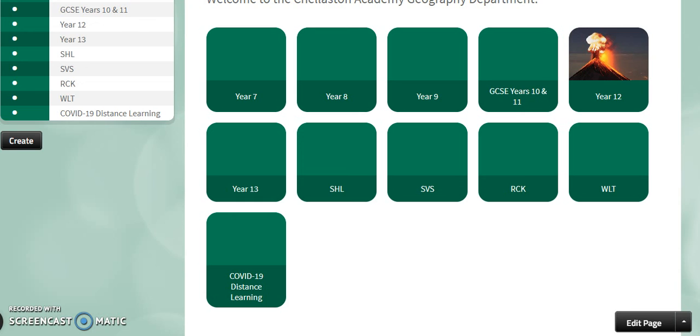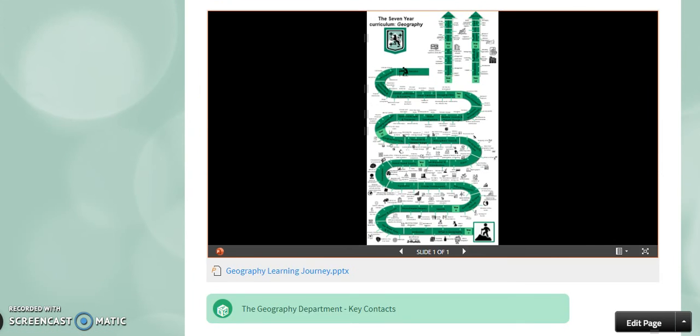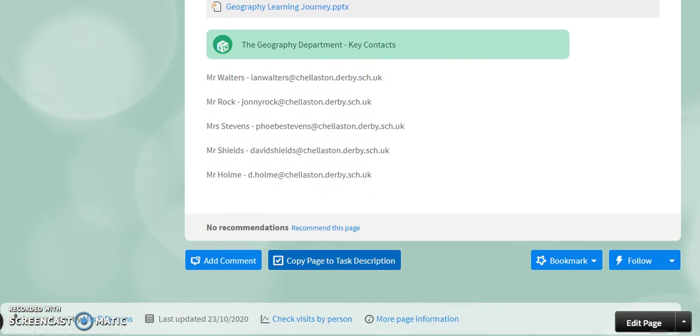As we develop the geography department Firefly area there will be more resources and more tabs added to help develop the learning and understanding as time goes on. But again if you do have any key problems then please do email your class teacher and they should be able to help you. The email addresses for each of the teachers will be pasted on the front of each year team, therefore it should be easy for you to find.